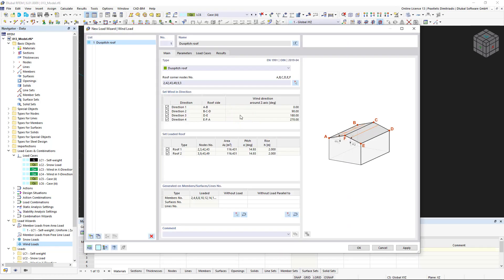To reduce the number of load cases and thus also the number of load combinations, we can deactivate the opposite directions of the wind load in the Main tab.